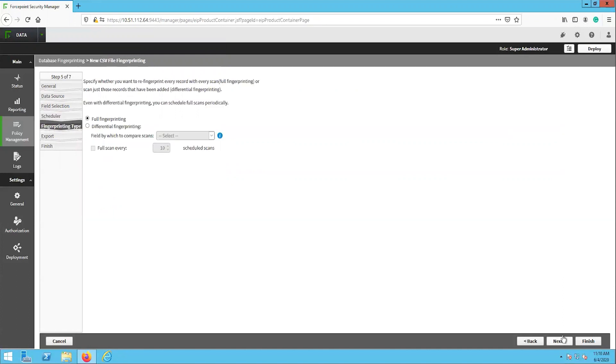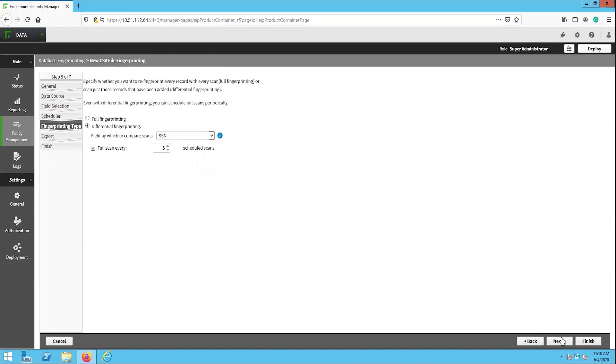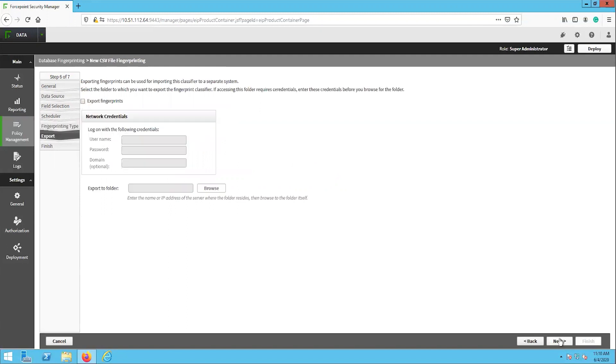The fingerprinting type page is where you can determine whether or not the database should be completely rescanned each time the task runs. Or you can configure the task to look at whether or not the specific fields have been modified and use that to determine if a full scan should be performed. When using the differential scan, there is an option to perform a full scan after a certain number of scans have been performed. Select the appropriate option for you here, then click next.